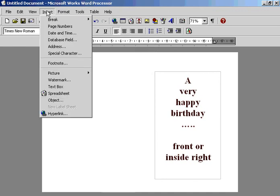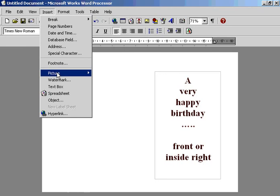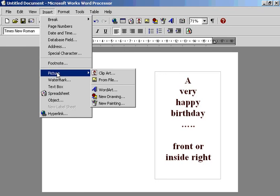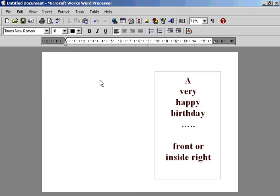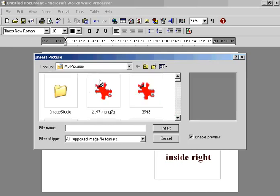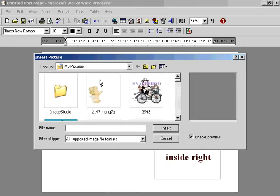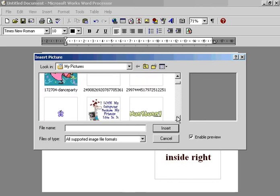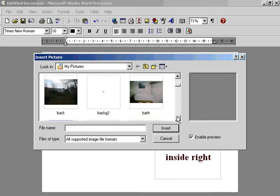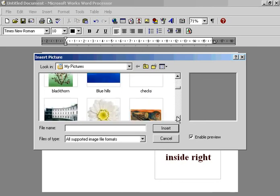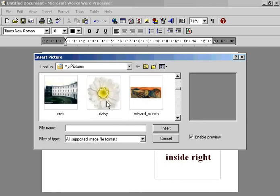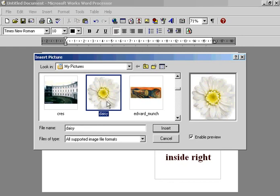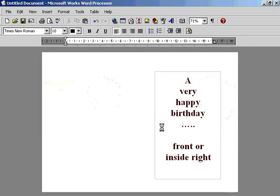Go to insert, we'll go to picture, we'll go to file and mine are already on picture so you'll have to, maybe yours won't be, you'll have to look for your picture file. Drop it down and find something. There's a nice daisy, select the daisy and we'll insert it.